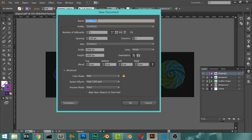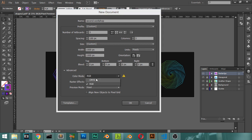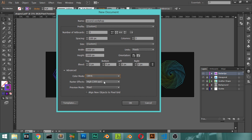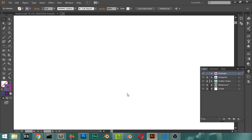This will be the second workshop. We have three artboards with a spacing of 100, three columns, and a width of 1000 by 1000 pixels for each artboard. For color mode, it can be CMYK or RGB — if you will print it, go with CMYK; if you want it digitally displayed, use RGB. Set all these options and click OK.